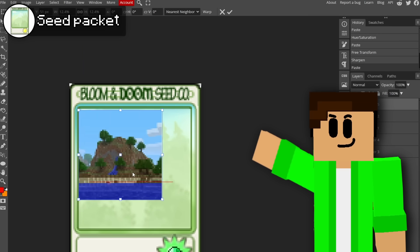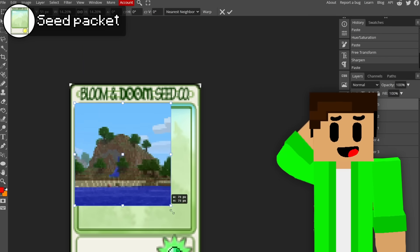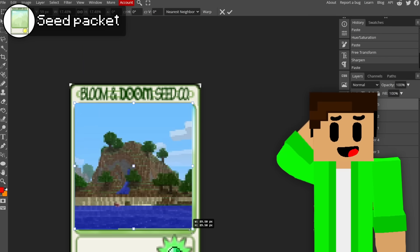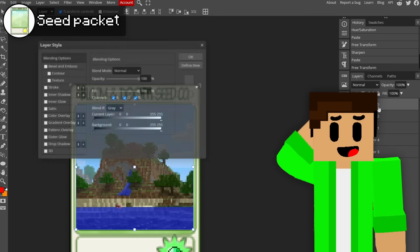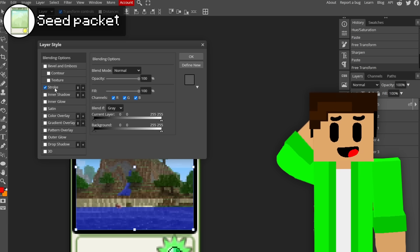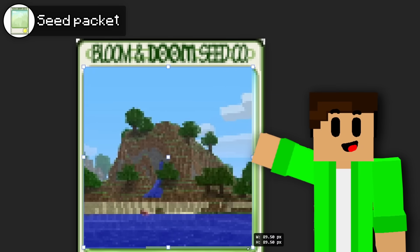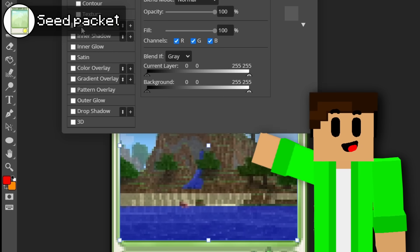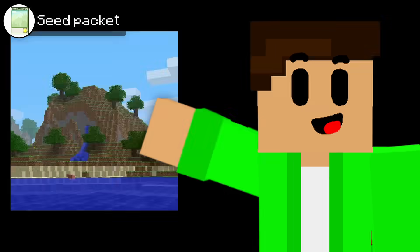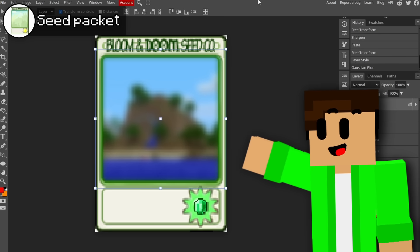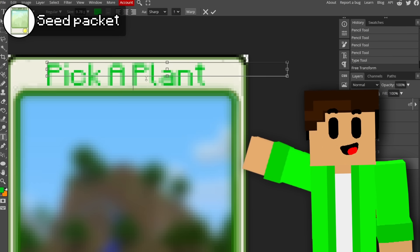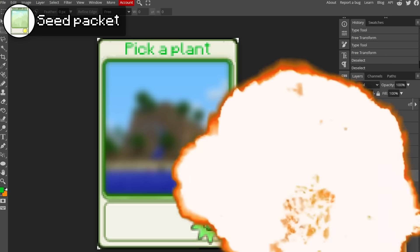Next up, we have the seed packets themselves. Now, I wasn't 100% sure how to Minecraftify this seed packet other than adding an emerald instead of sun, but I ended up going with a design that uses the OG Minecraft seed packet logo thing. You know the ones. And I ended up blurring that and adding a little bit of Minecraft text that says pick a plant. Not too shabby.